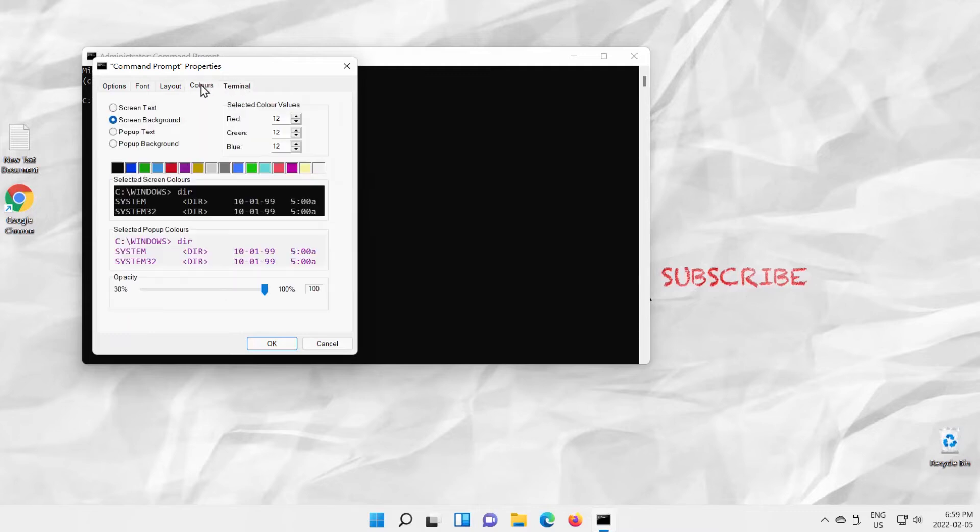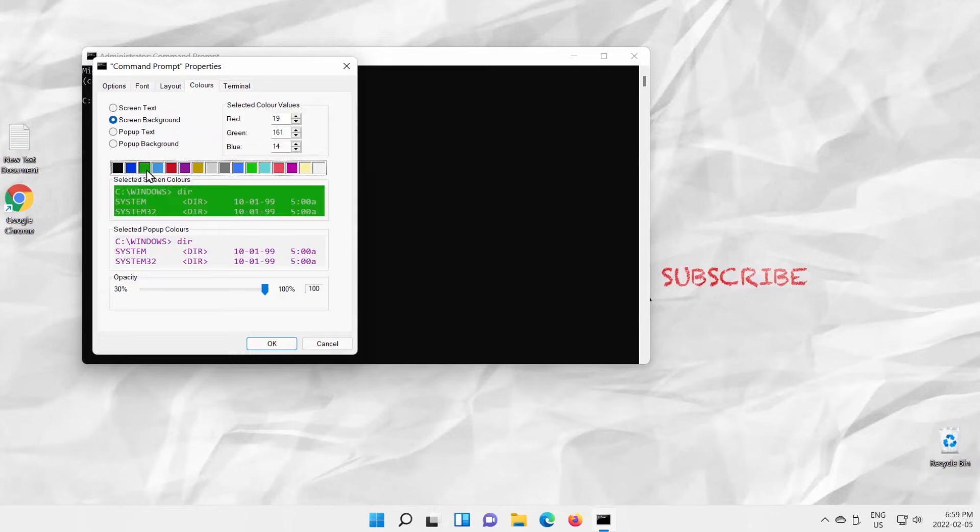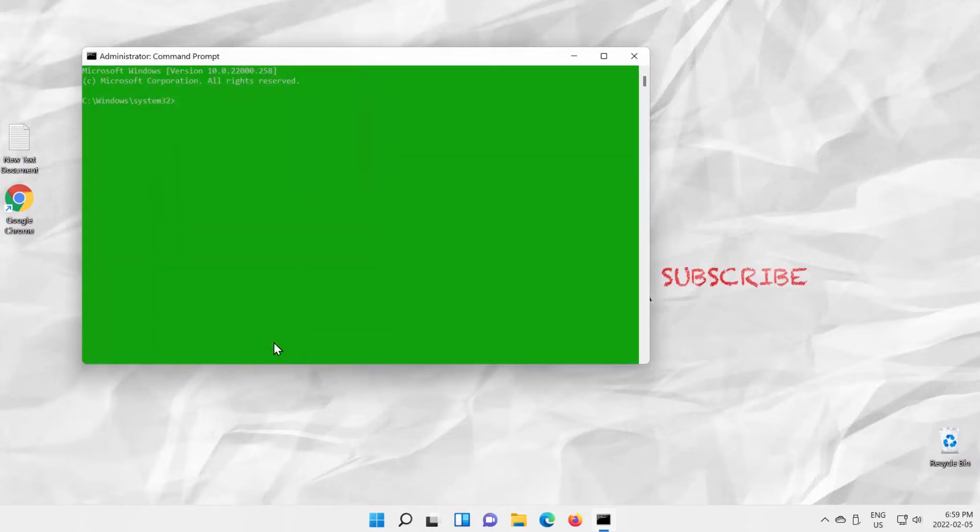Check Screen Background option. Select the color from the available color palette. Click on the color to select it. Click OK to apply.